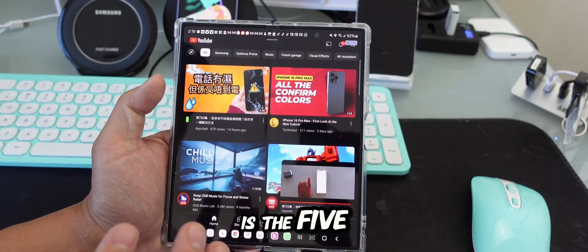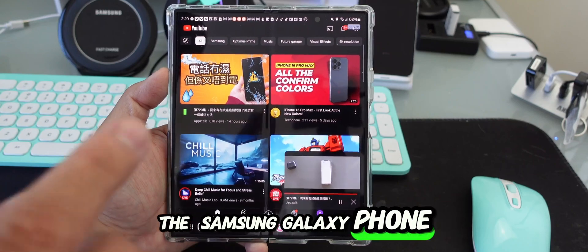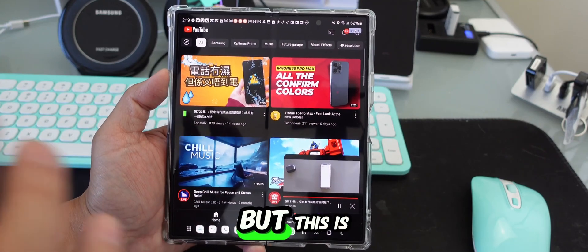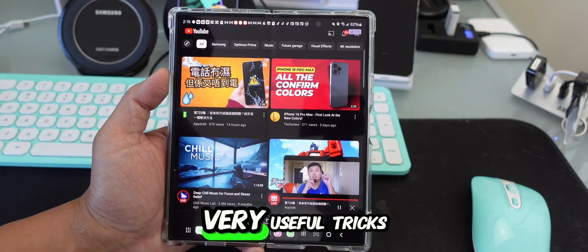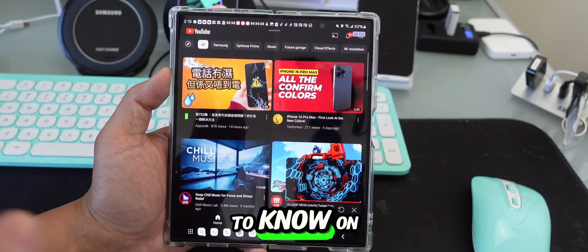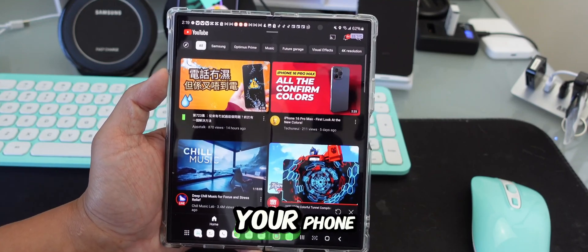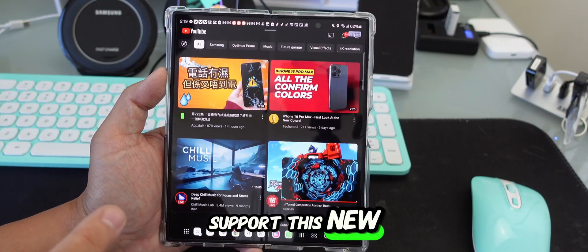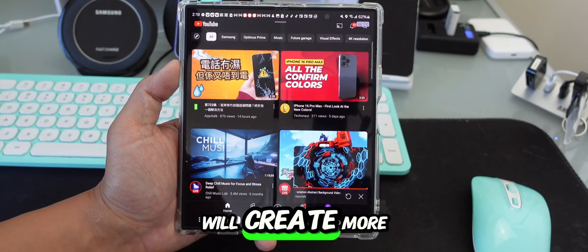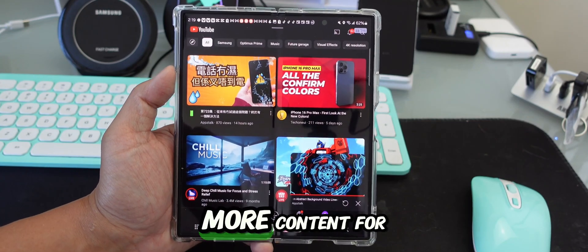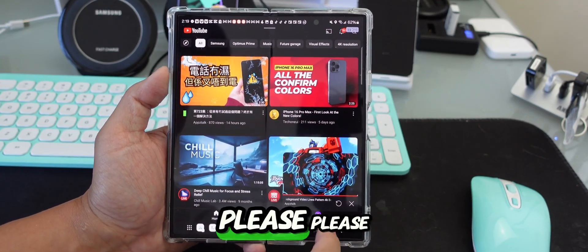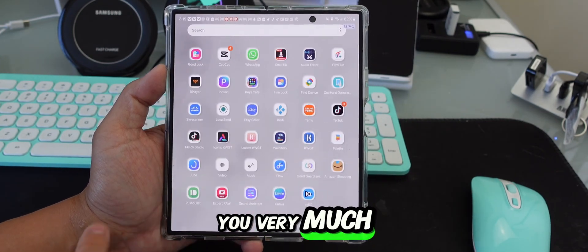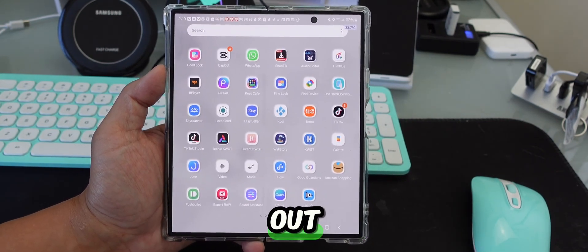So those are the five new tricks for your Samsung Galaxy phone. Some of these also work on iPhone. These are very useful tricks you need to know. Please subscribe and support this channel, and I will create more content for you. Thank you very much and have a nice day!